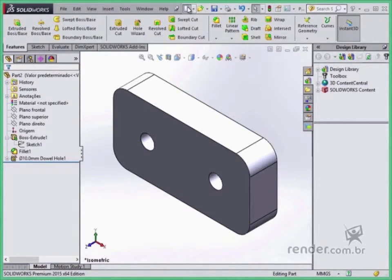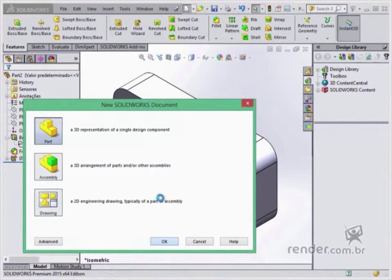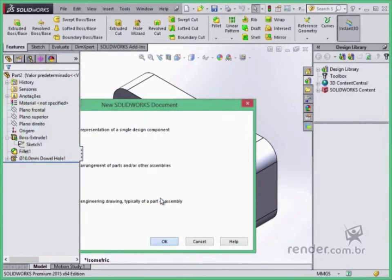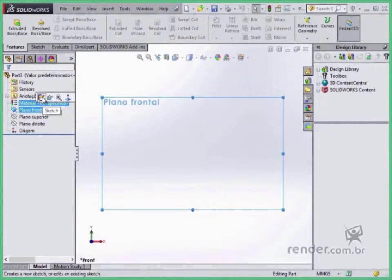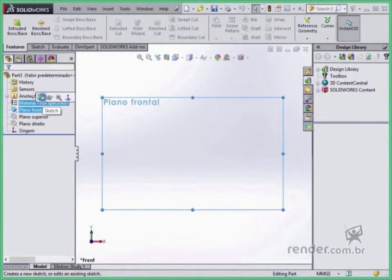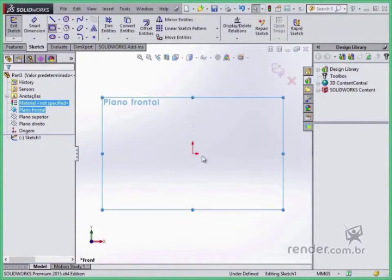We opened a new part file and we will draw the sketch based on the frontal plane. We click on sketch and the corner rectangle tool, drawing a rectangle starting from the origin.